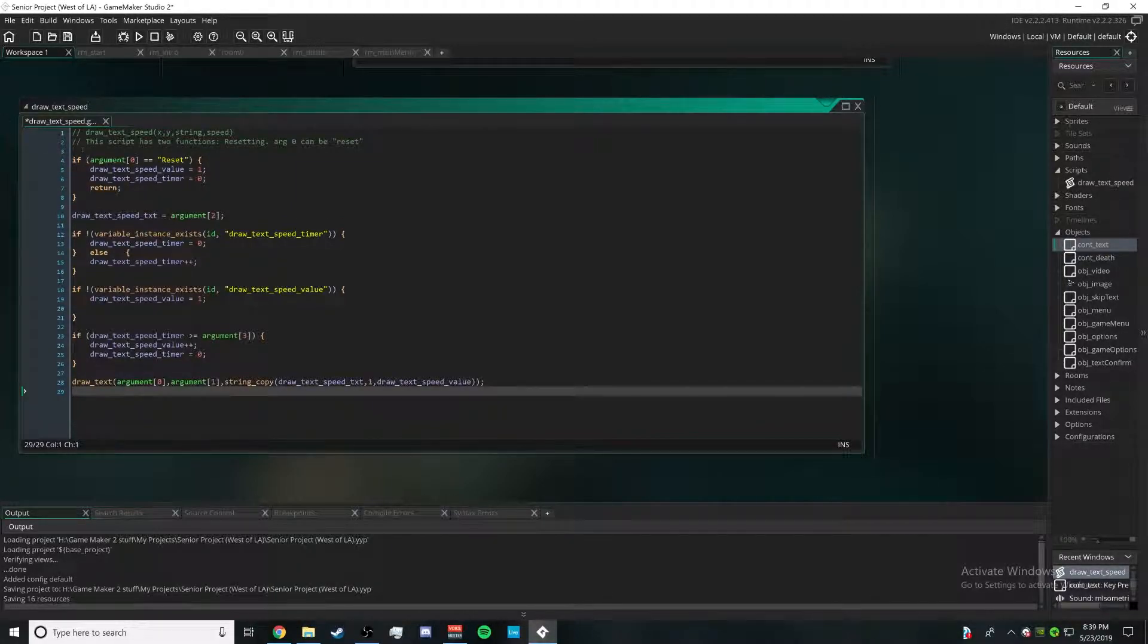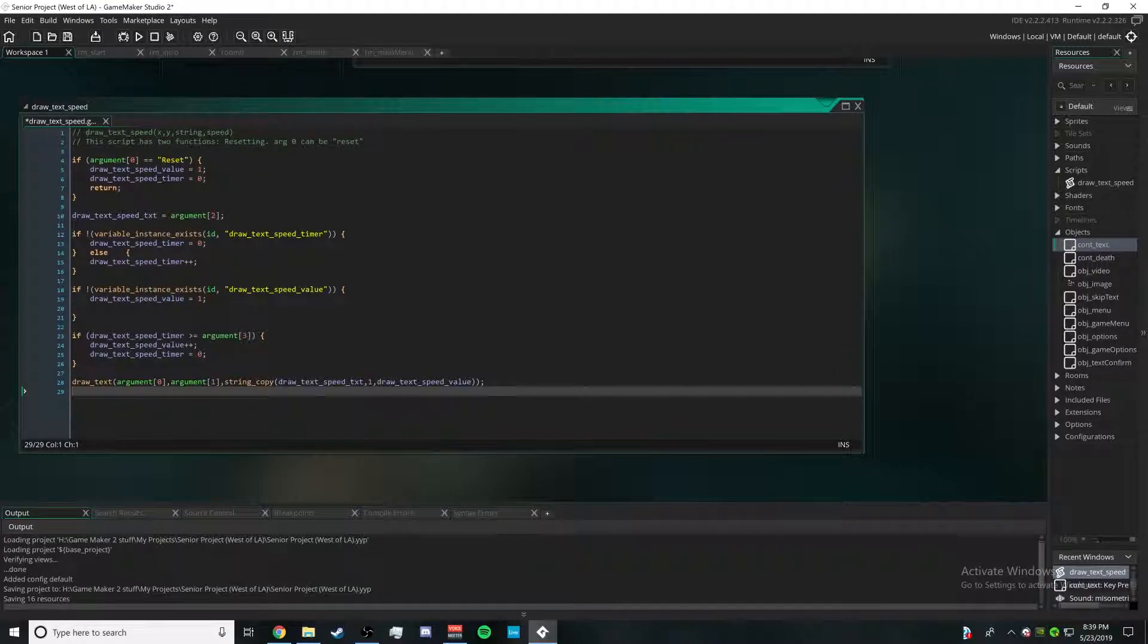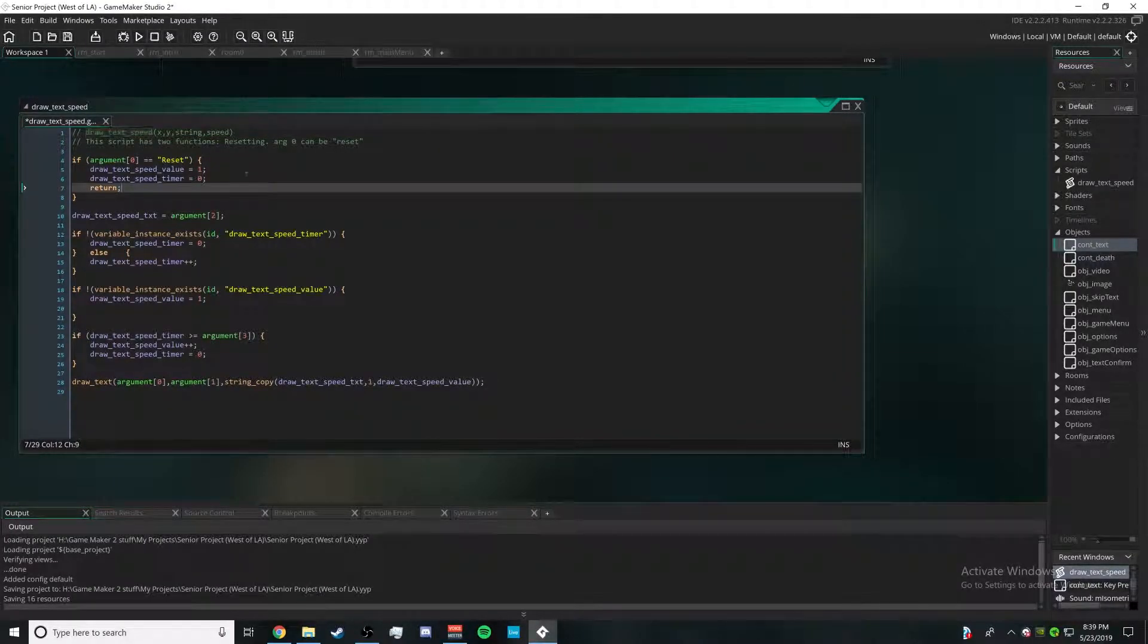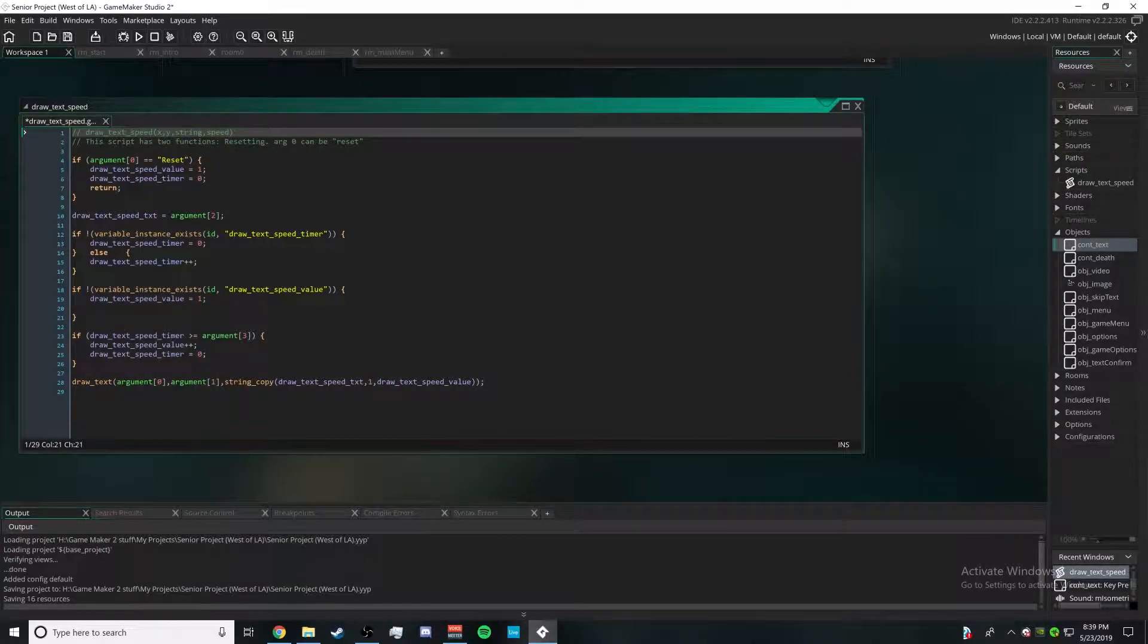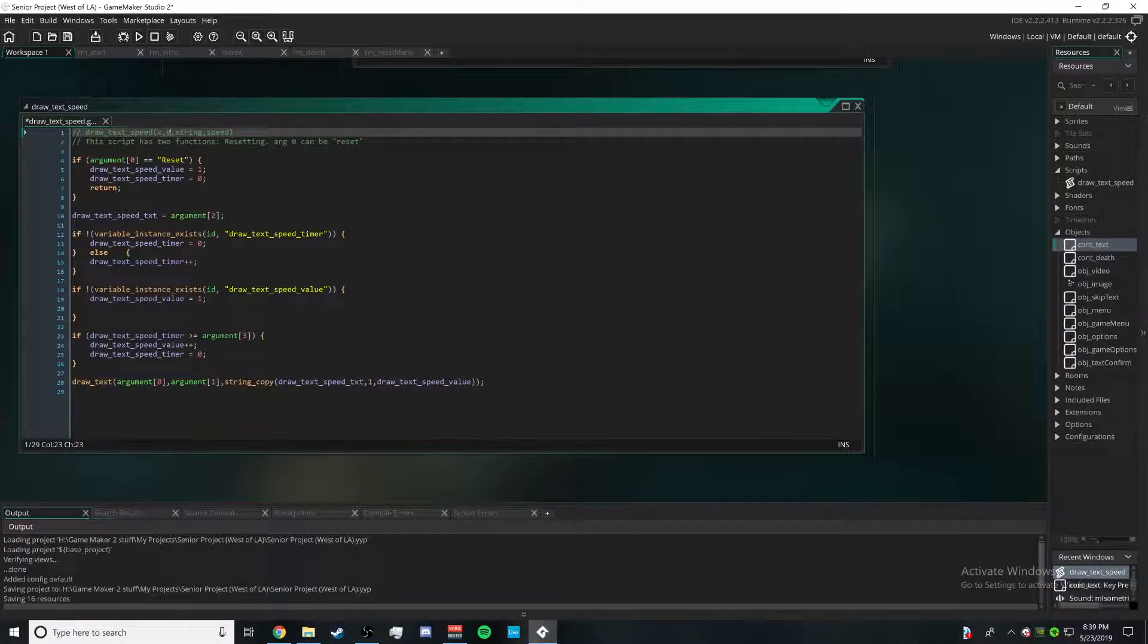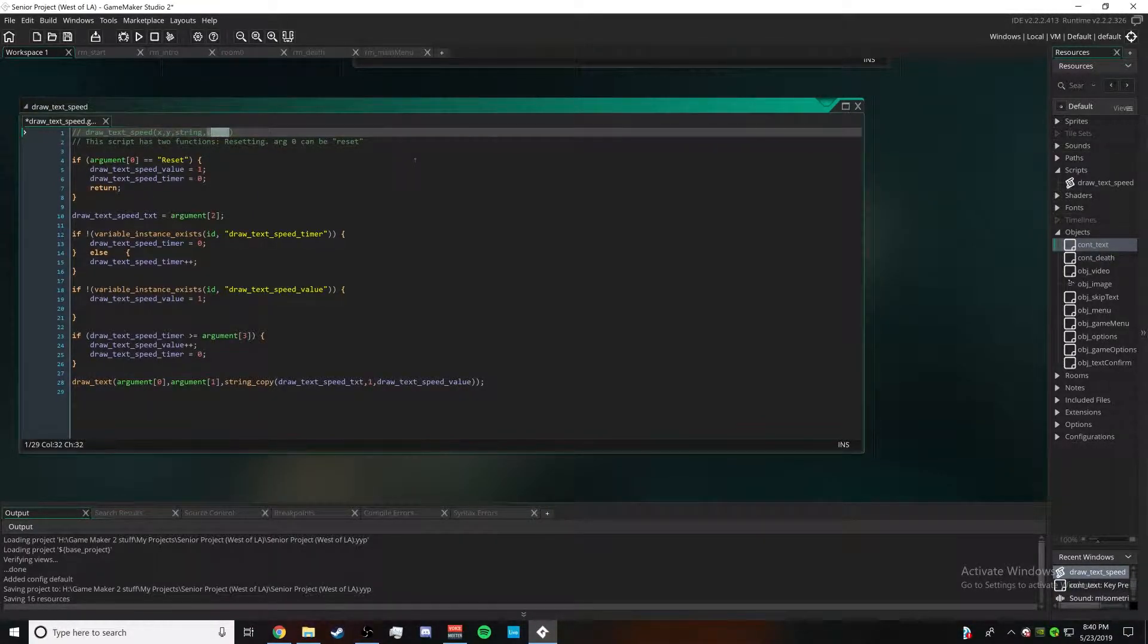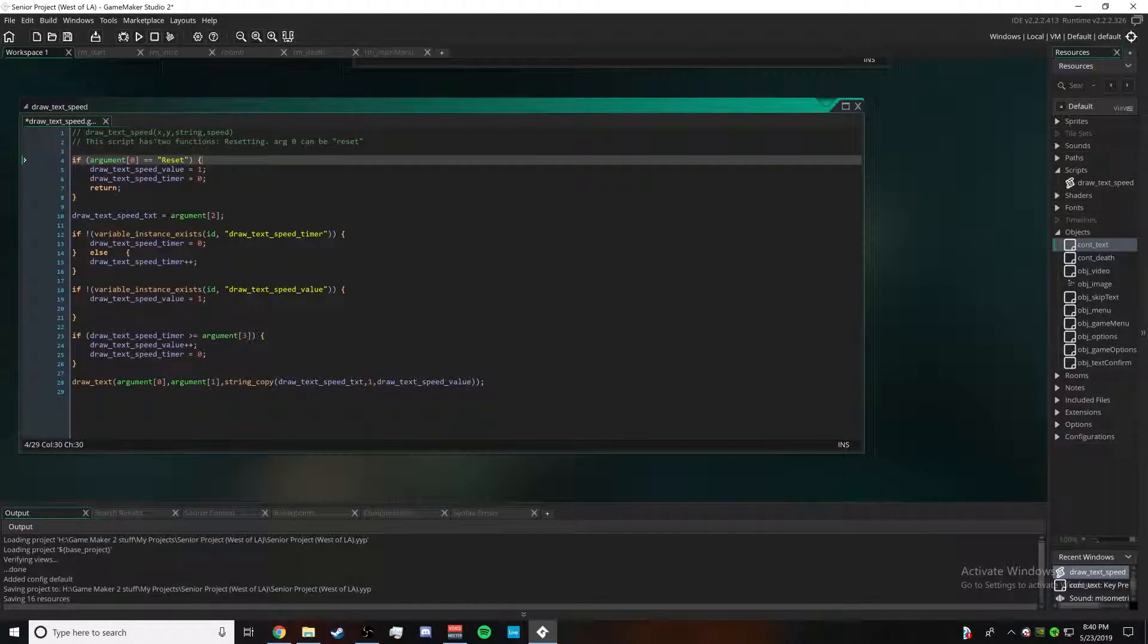So all of this will happen whenever you refer to draw_text_speed which is the title of course. Then you're going to have four different arguments: argument zero which is x, y, your string, and the speed at which you want the text to go.